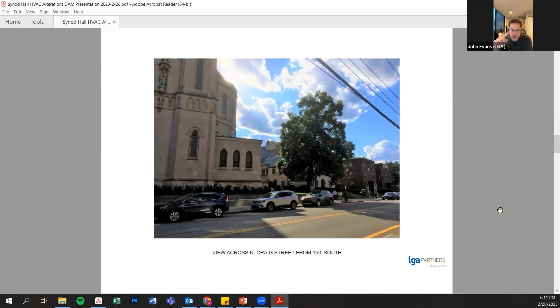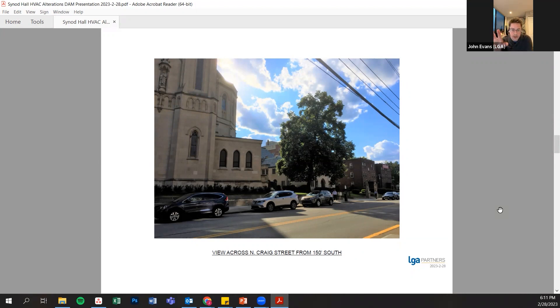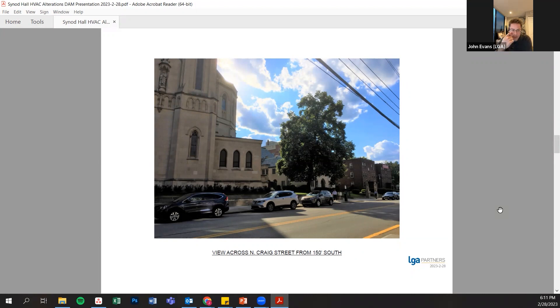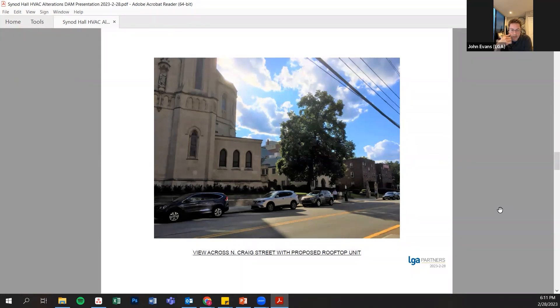This pair of images show where you do start to actually be able to see the equipment. When you get to an oblique angle and you look from the side, this is the existing condition. You could see some of the existing lower ventilators that are there, and this would be the new equipment.